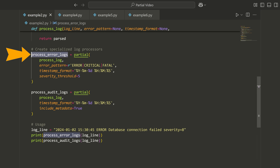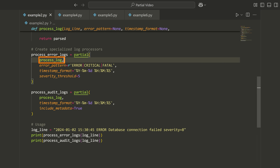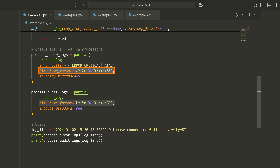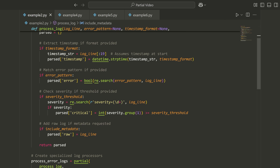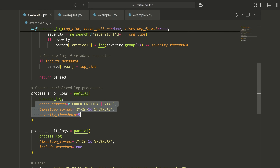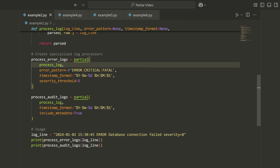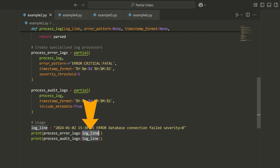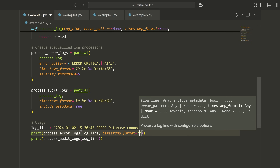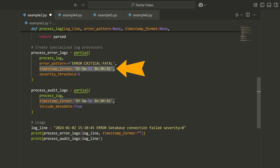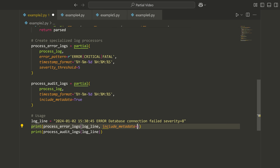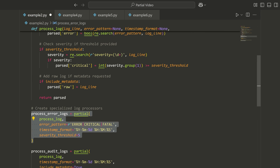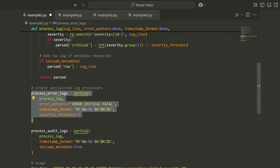The first is for processing error logs. I'm using a partial call for process_log, passing in an error pattern, timestamp format, and severity threshold. Notice that I don't need to include all of the arguments — I haven't included include_metadata, for example — just the ones I always want to pass when processing an error log. Then if I call this function, all I need to do is pass the log line. And if I wanted to override one of these, I could still pass the timestamp_format and override the existing argument, or pass any additional arguments like include_metadata.